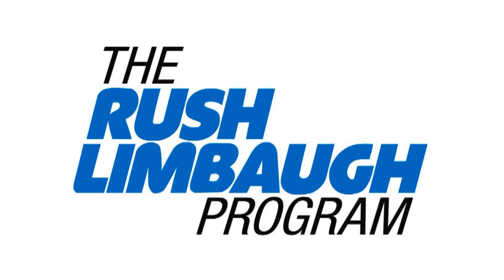This is loathsome even for Limbaugh. Listen what he said about Iraq. James Carville was on last night.